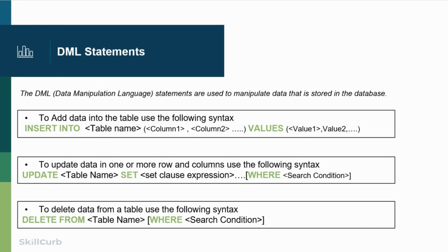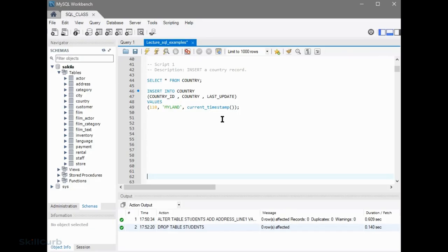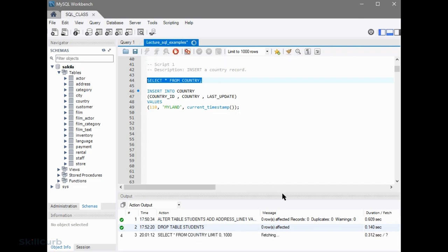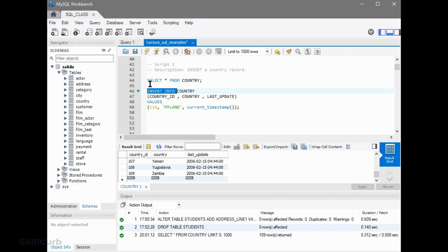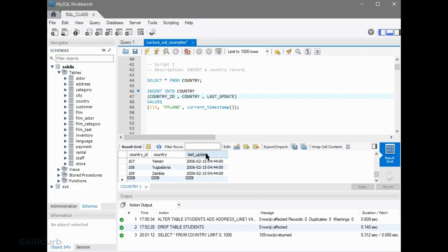The next category of SQL statements are DMLs — Data Manipulation Language. We can create statements to either insert data, update data, or delete data from the table. We'll practice each one of these statements. We'll be inserting a record into the country table. Let's see what we have in the country table already — we have about 109 records. If you want to insert data into the table, you use the keyword INSERT INTO and then the table name. Open brackets and list the columns. The country table has country ID, country, and last update — we'll list those three columns.